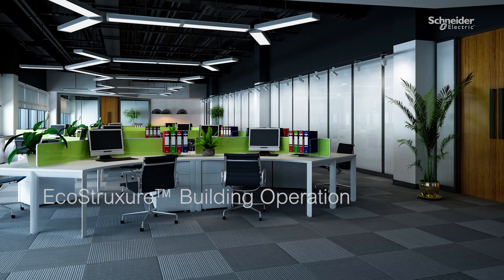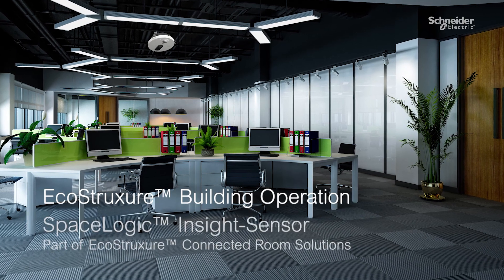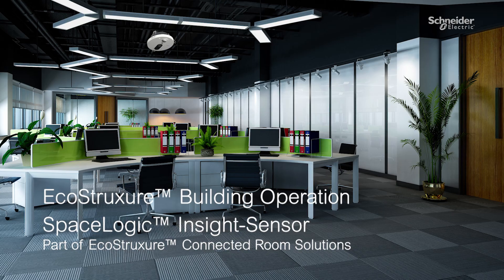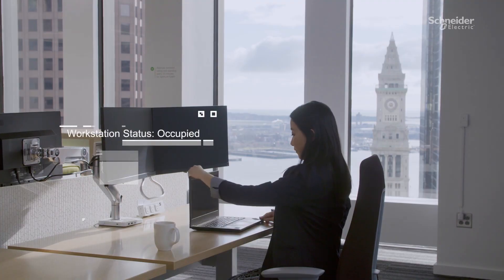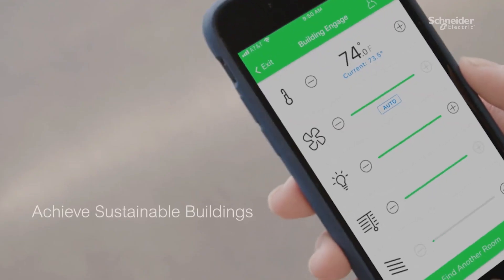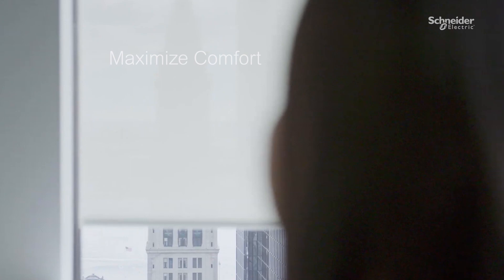EcoStruxure Building Operation 2022 and SpaceLogic Insight Sensor leverage imperative data to achieve sustainable buildings and maximize comfort.